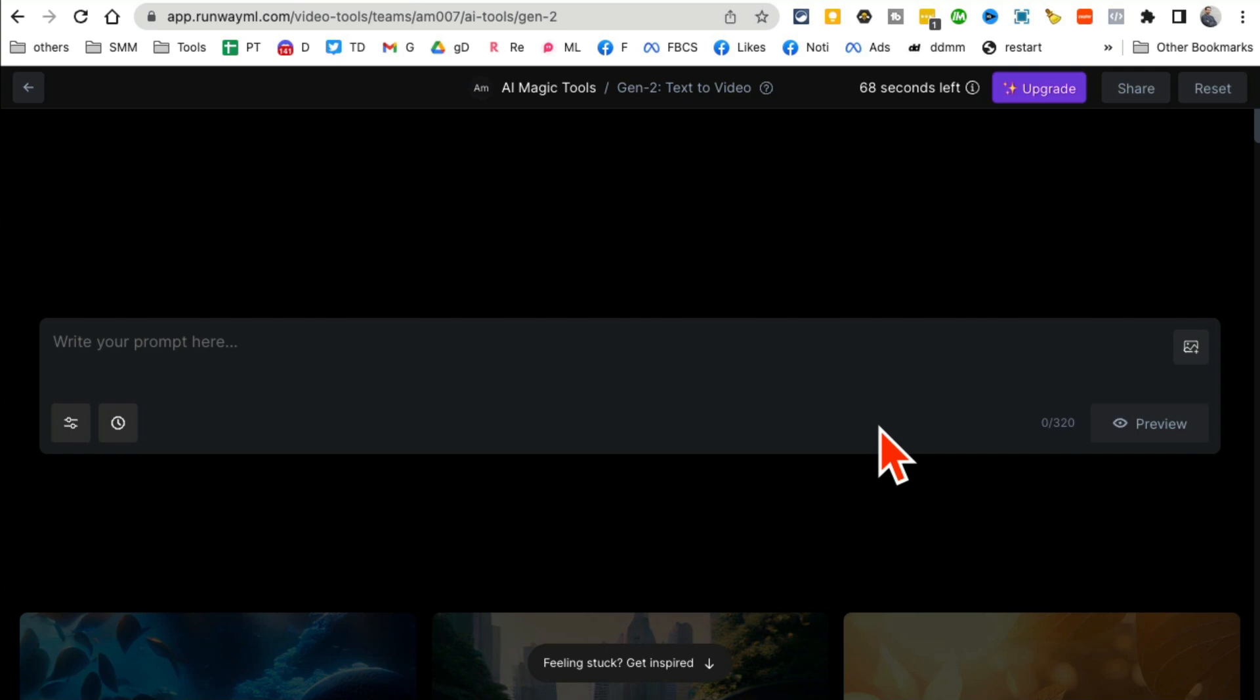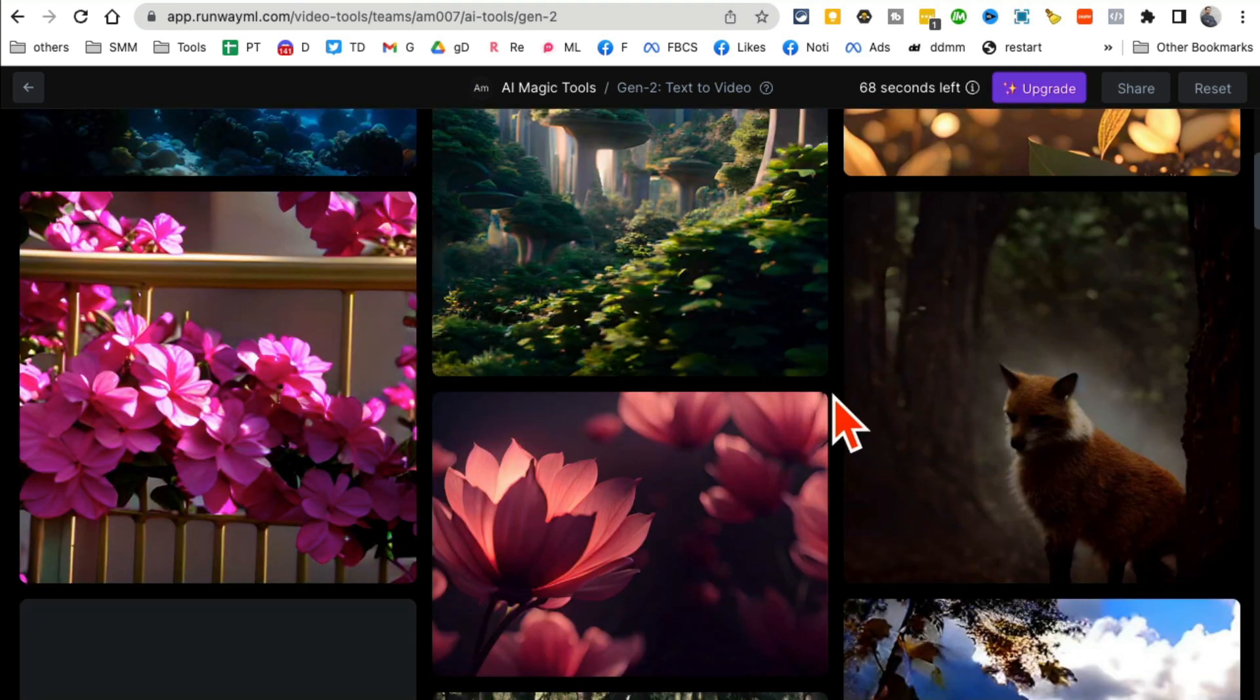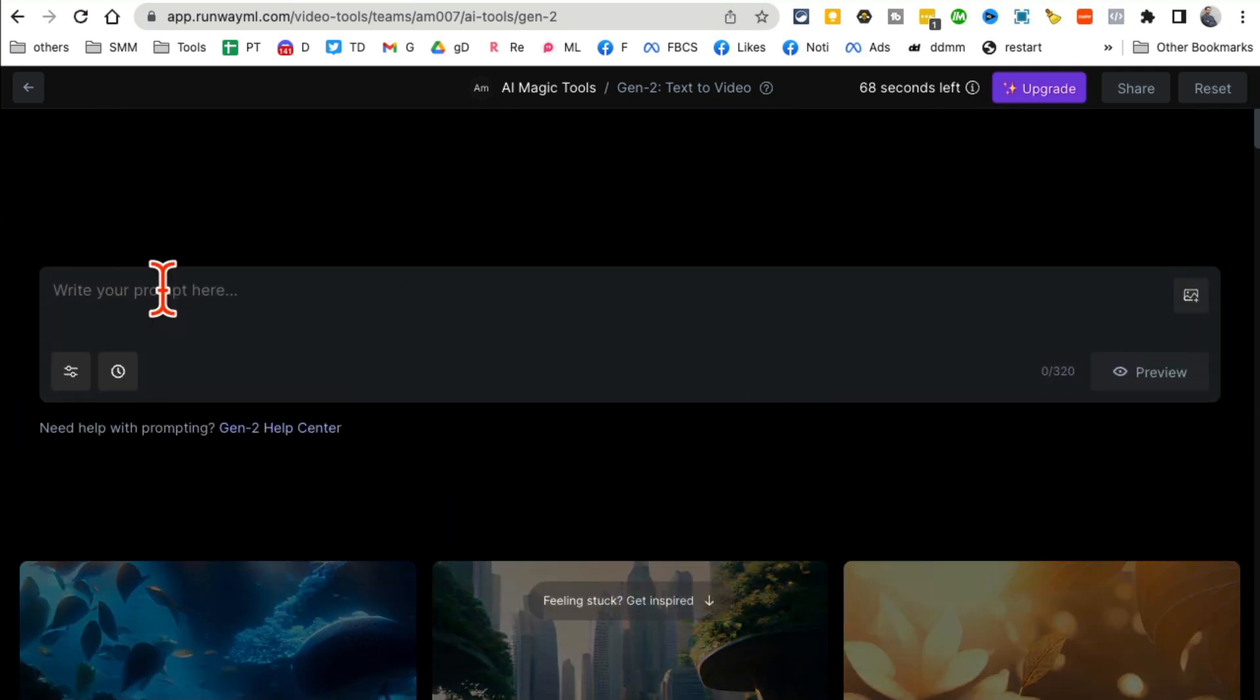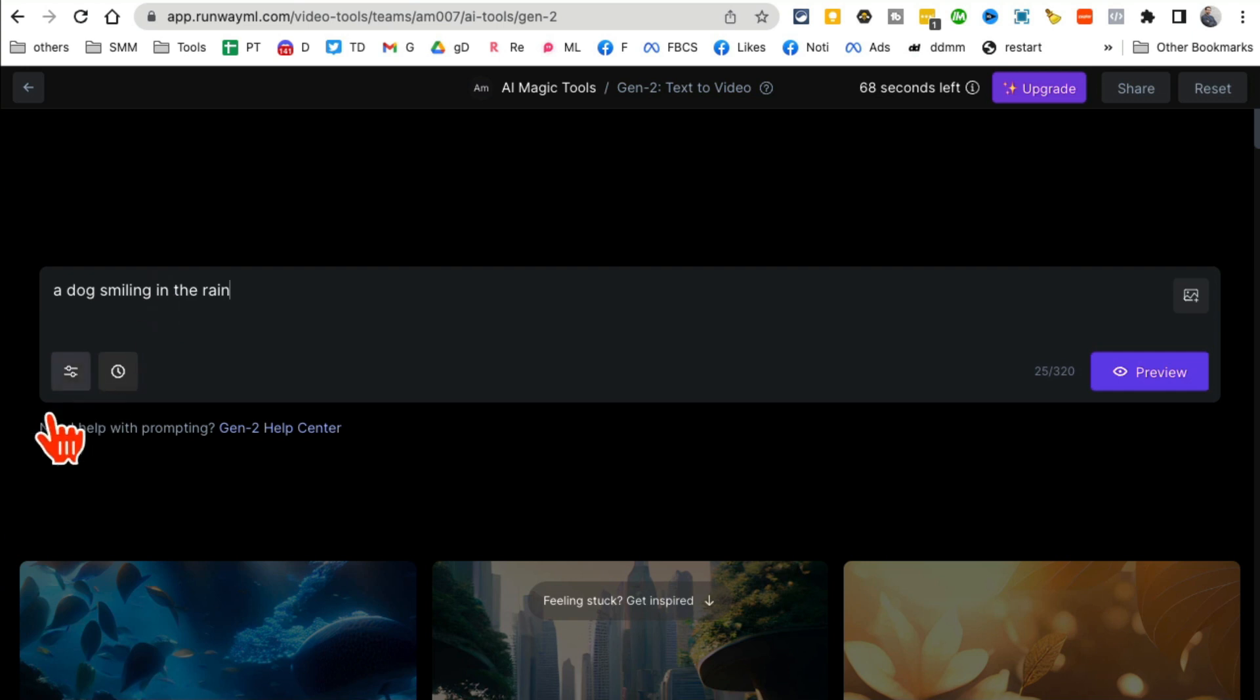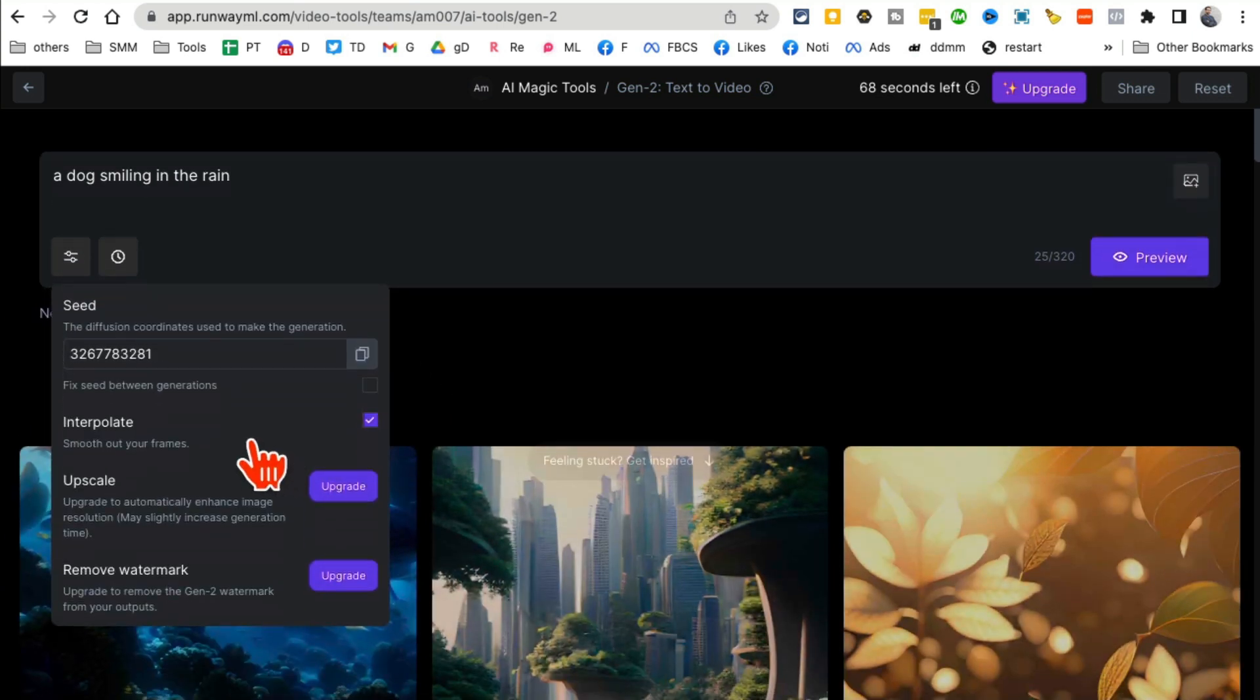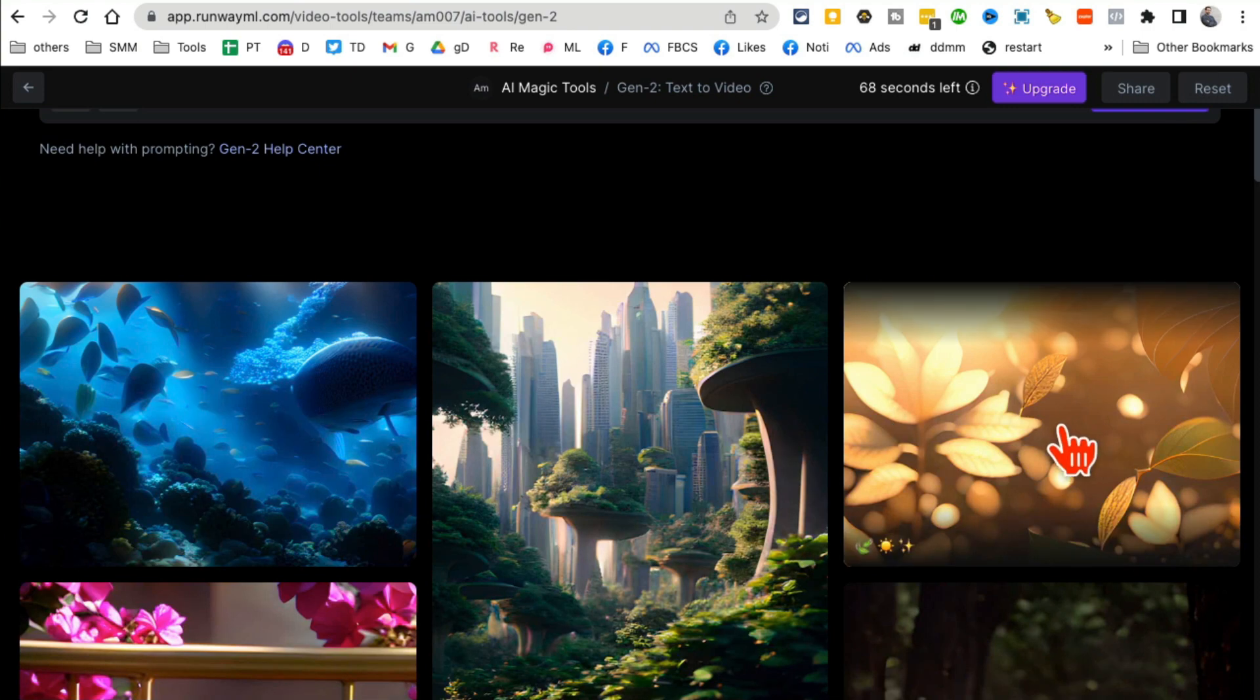And now this is where you can enter your simple prompt. So let's say I want to say 'a dog smiling in the rain.' You can add seed values and change some of these settings.